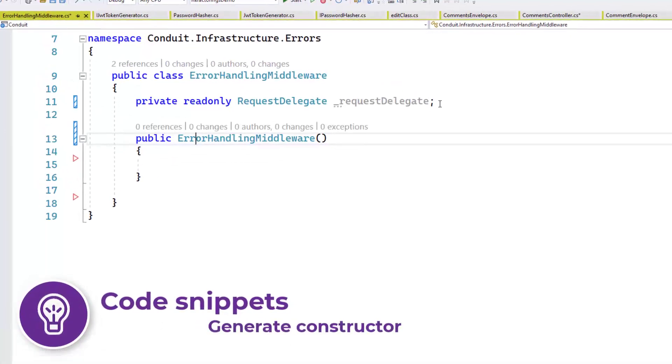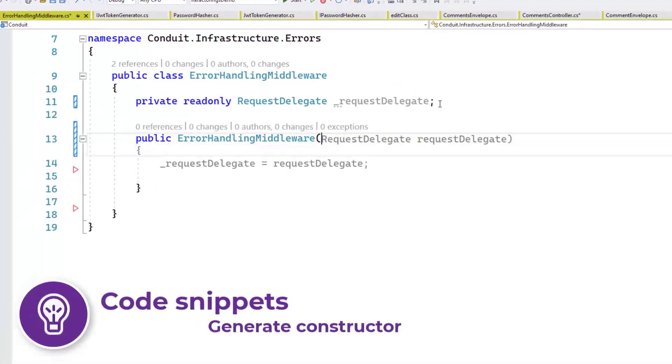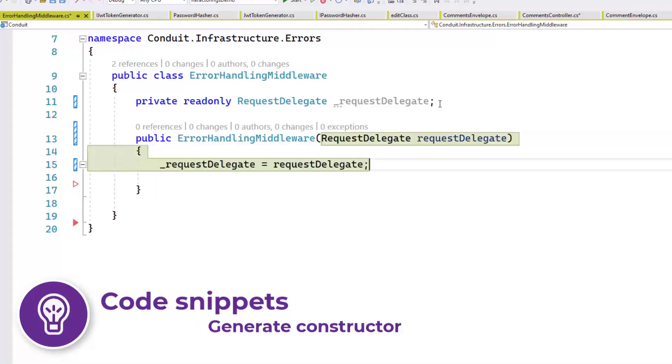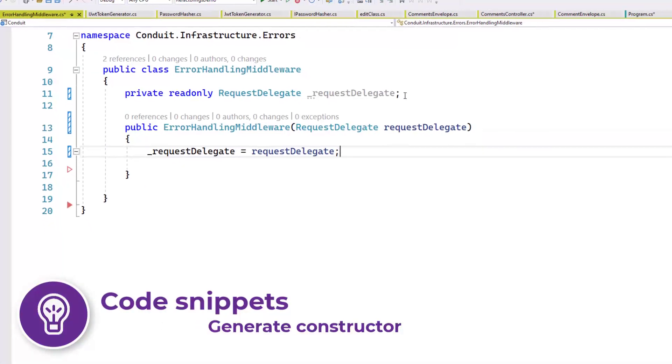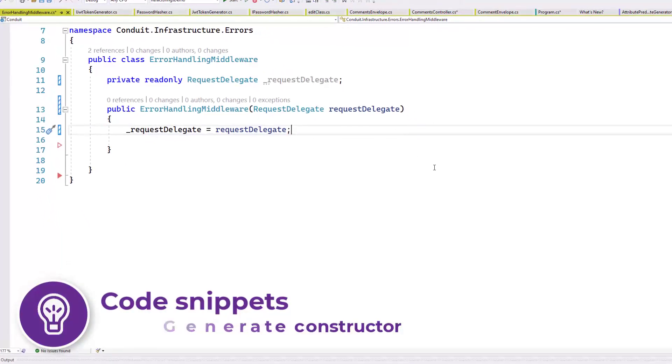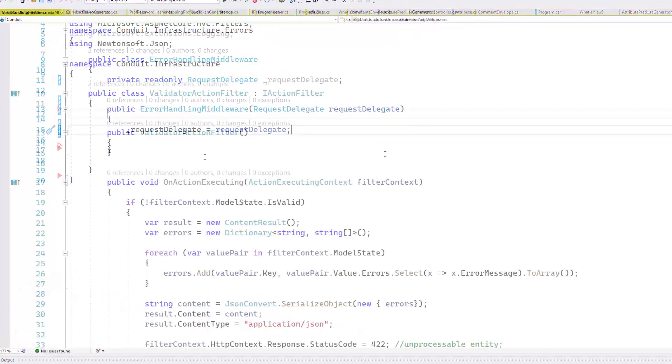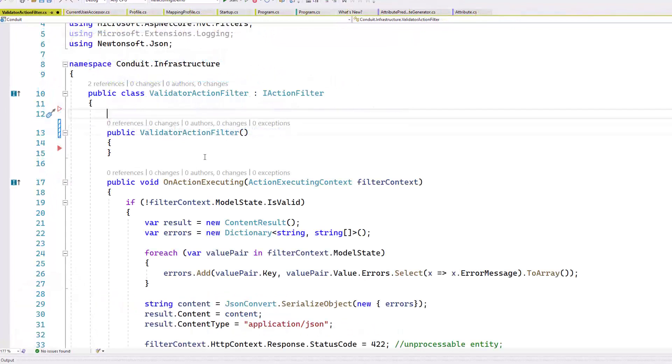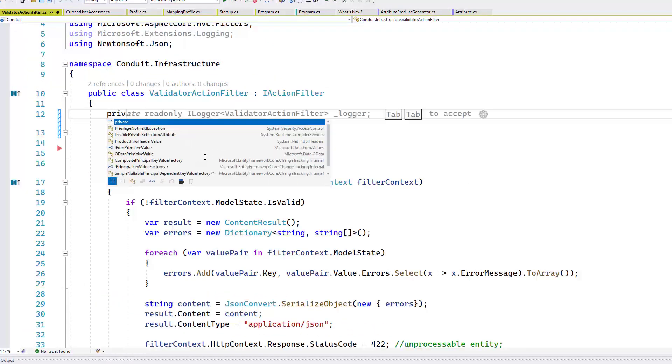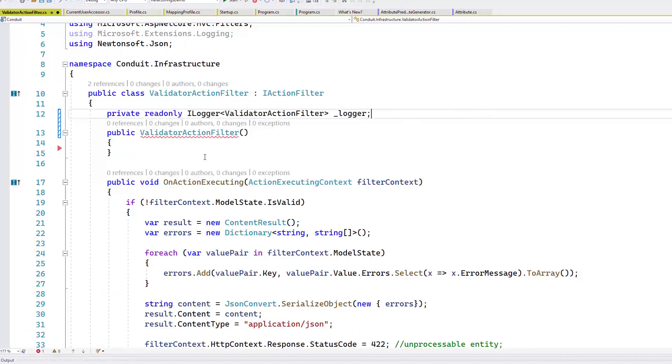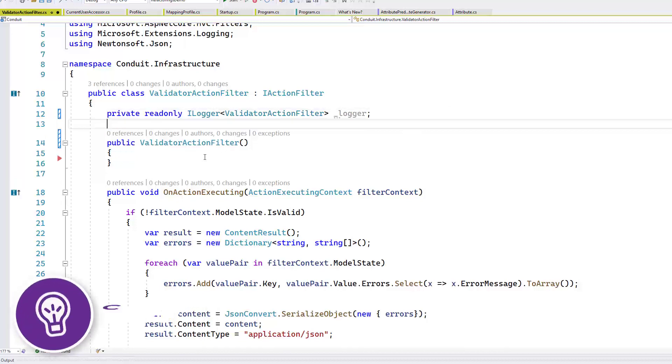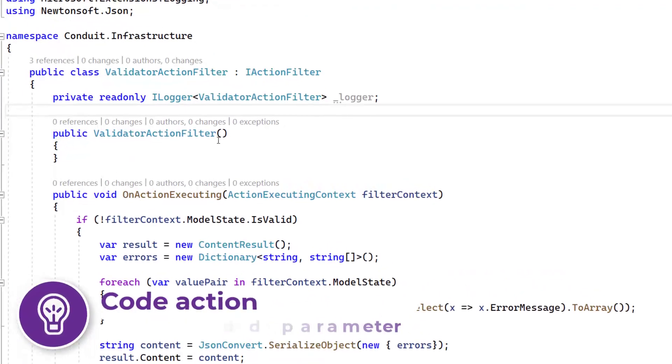Visual Studio already detected common patterns like generate constructor, add parameters to constructor, and repeated edits. From now on, it's making it even easier to apply them to your code.